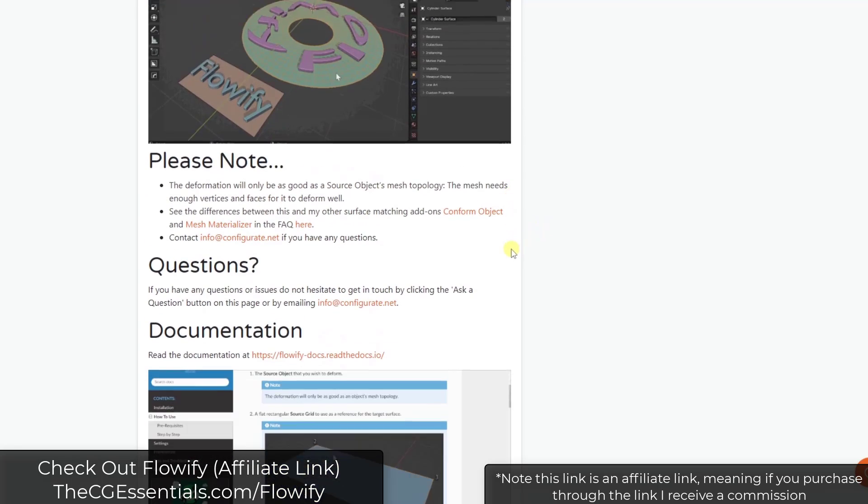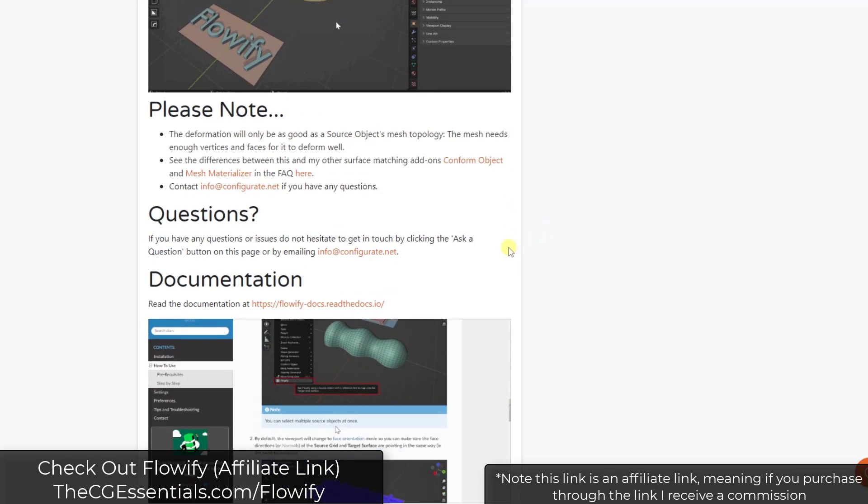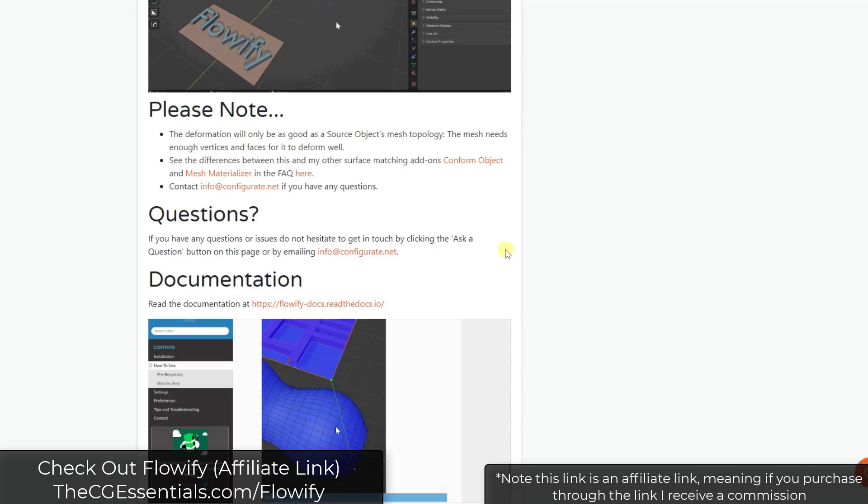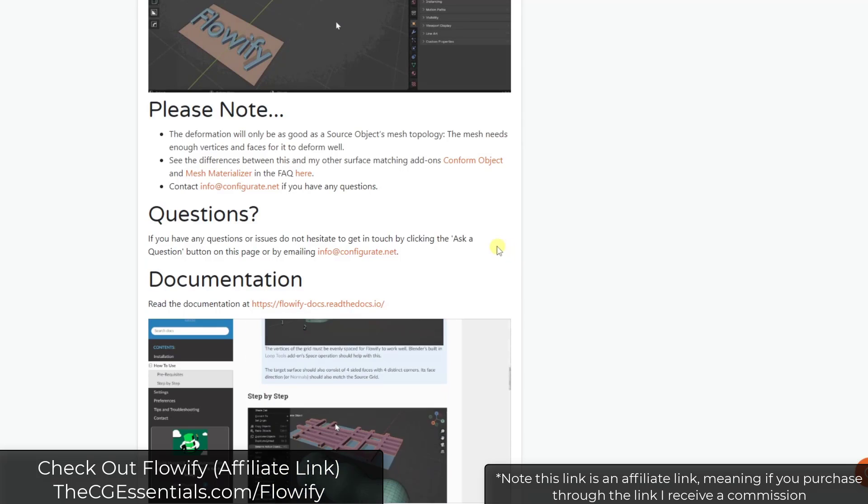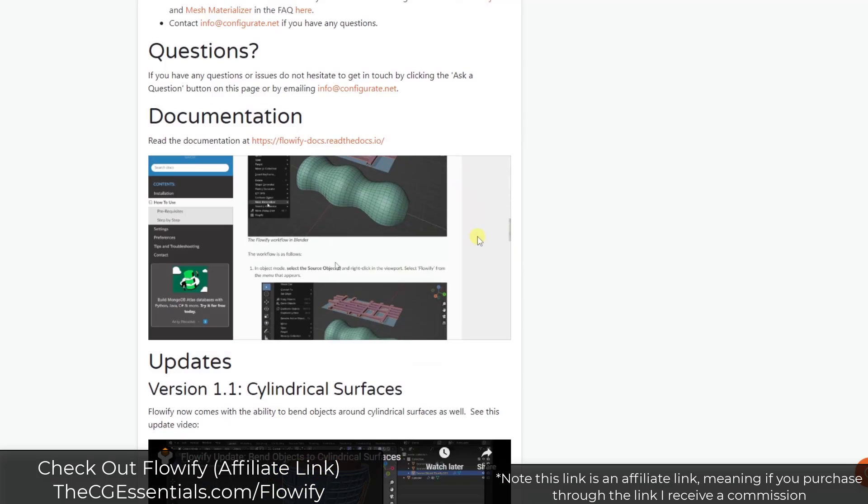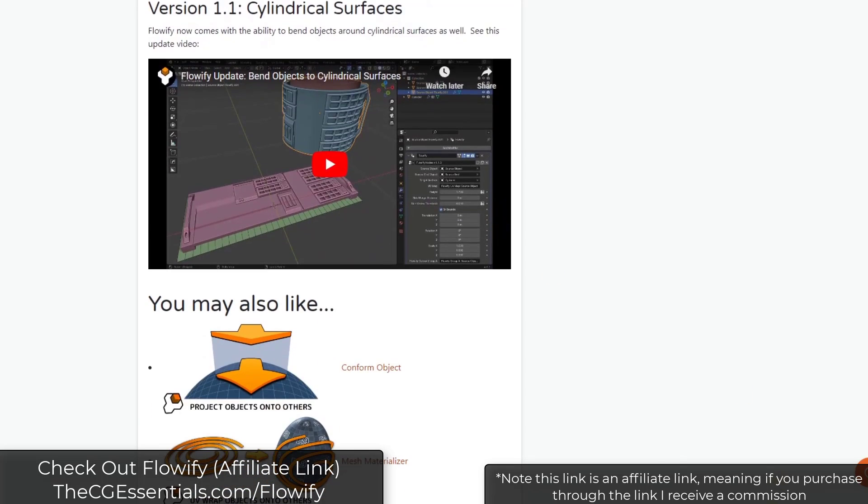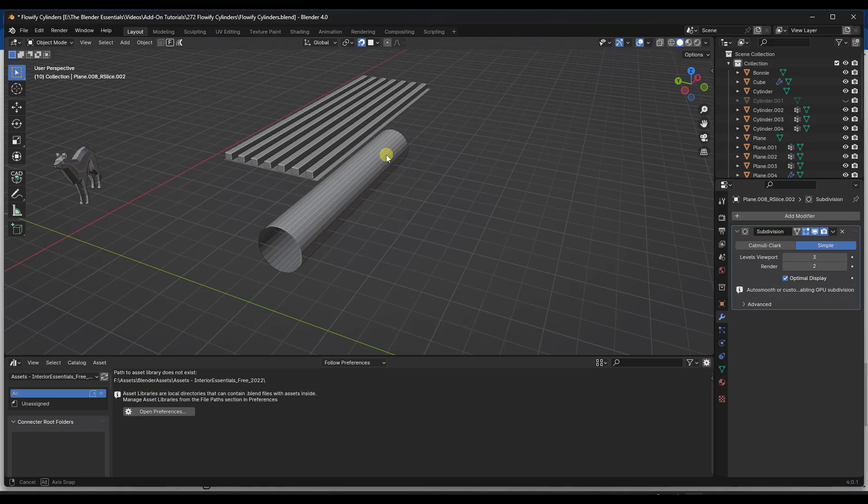If you do want to check out Flowify, you can check it out at cgessentials.com/Flowify. That is an affiliate link, meaning I do receive a commission if you purchase through that link. But let's jump over into Blender real quick and take a look at the way that this works with the new update.